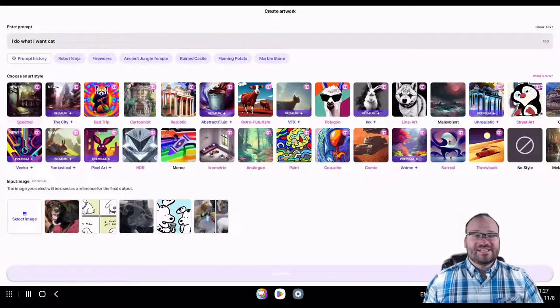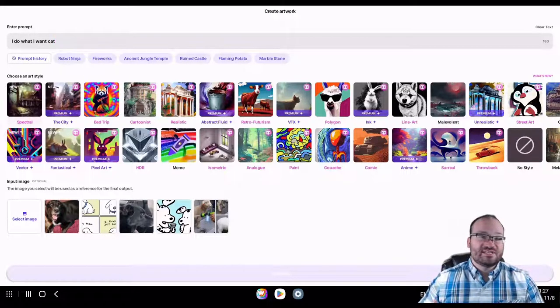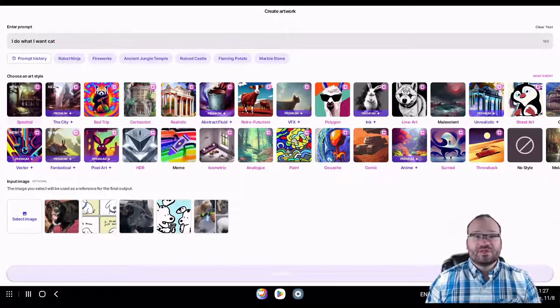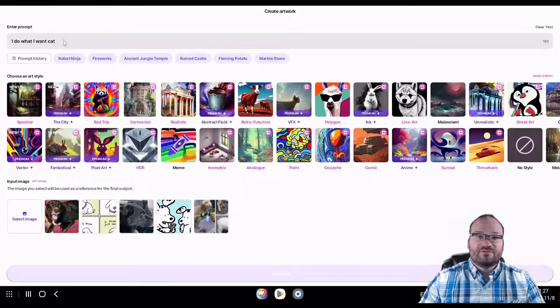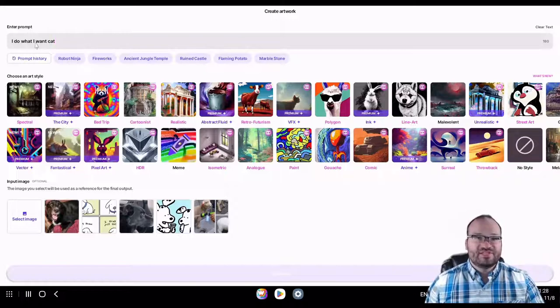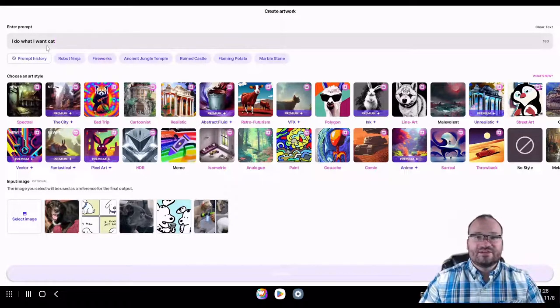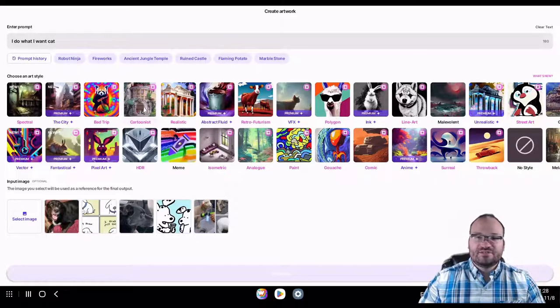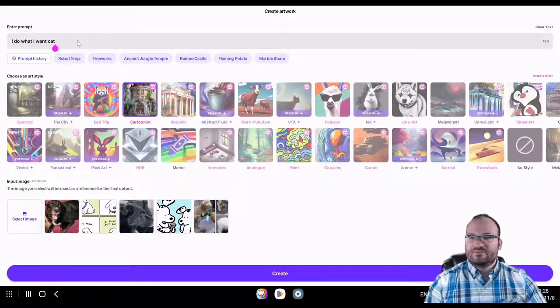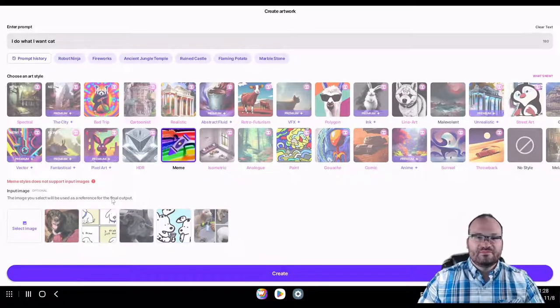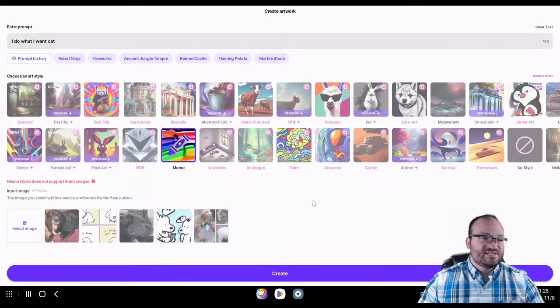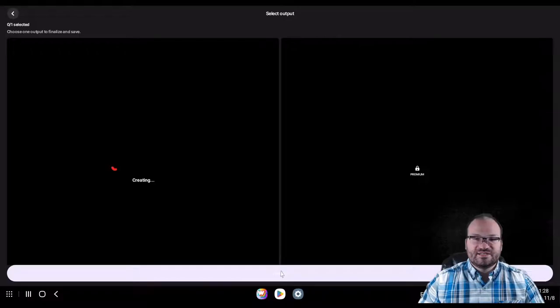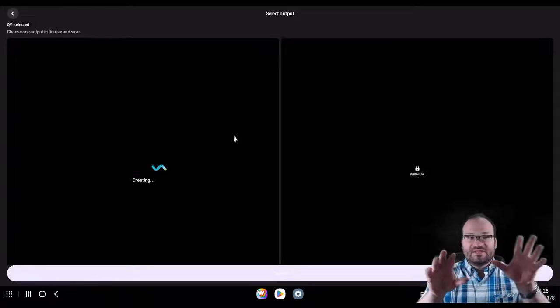If you were here this last Saturday, November 5th of 2022, in case you're watching this in the future, for the live interactive niche research, you would know that one of the ones that we found was I Do What I Want Cat. Pretty low competition, and it sells well, so let's check that out and see what Wombo can come up with. Let's do cartoon. Actually, I think there's a meme one on here, right here. Meme style does not support input images, that's fine. I wanted to check some out without input images.